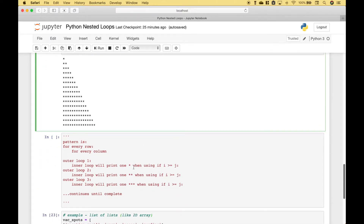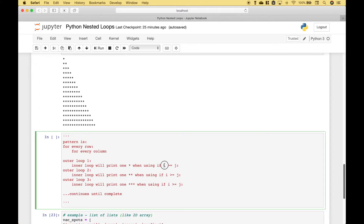And it only prints one star because as soon as j becomes 2, this becomes false. Then we move on to outer loop 2, where i is 2, and it's going to print two stars. Because we're using 'if 2 is greater than or equal to', it will look at the range of j starting at 1. So i is greater than or equal to 1 — that's true, so we get one star. i is greater than or equal to 2 — that's true again because i is 2. But then when it tries to go to 3, that becomes false, so it stops. So we get two stars.